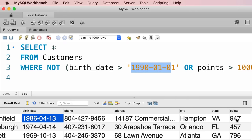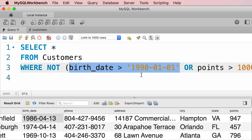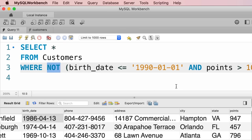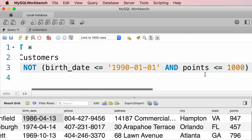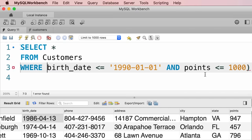Here's a trick from math: whenever you have a NOT operator, you can simplify the expression. Apply NOT to the first condition — "born after 1990" becomes "born on or before 1990" (> becomes <=). Apply NOT to OR, which gives AND. Apply NOT to "more than a thousand points", which gives "less than or equal to a thousand points". So the simplified expression is: WHERE birth_date <= '1990-01-01' AND points <= 1000. This is much easier to read — we no longer need the NOT operator or parentheses.